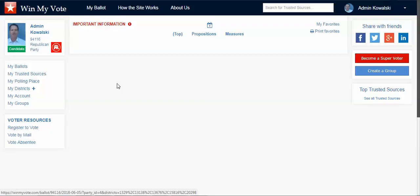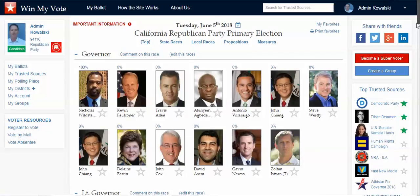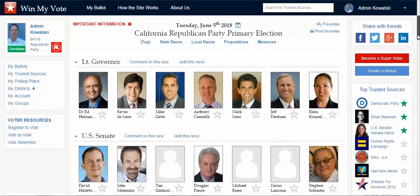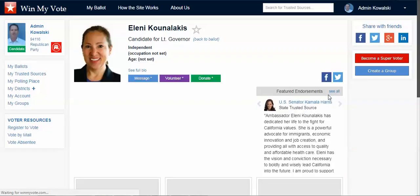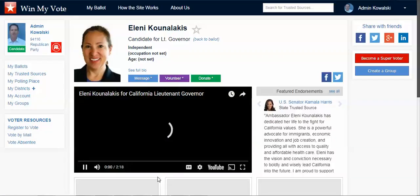As a voter, I can click on a race and then I can see all the candidates running for governor, and I can scroll down and see the candidates running for lieutenant governor. I can click on any one of these candidates and learn a little bit more about them.